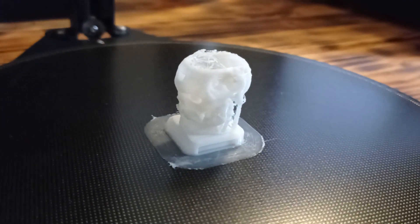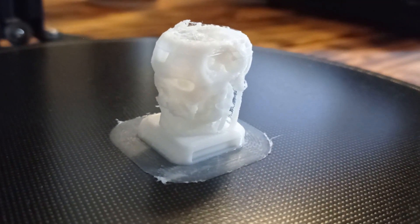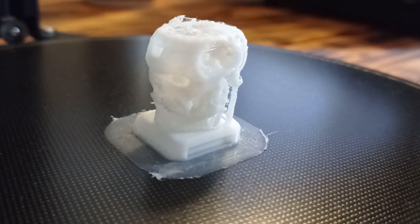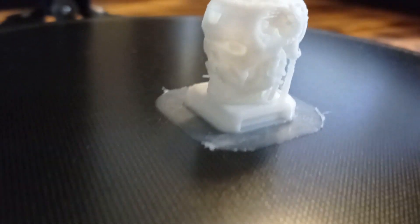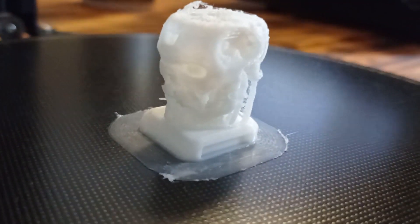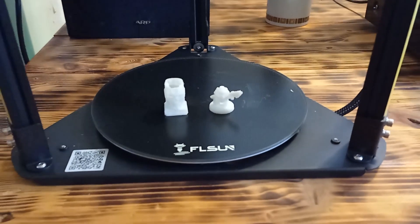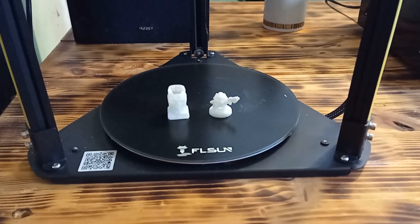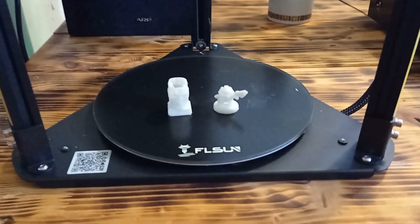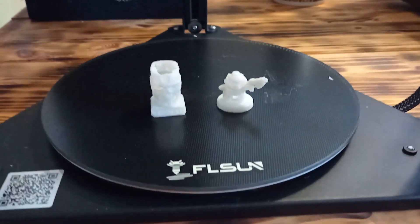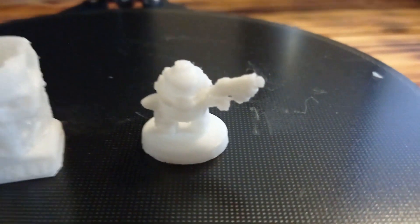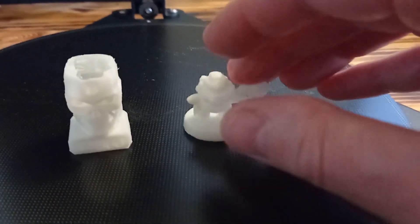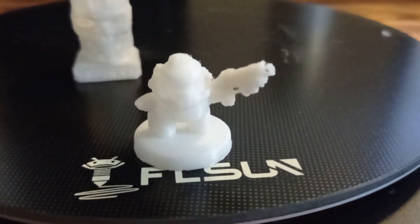Now I am going to clean the module so that I can show you the printing quality. As you can see, it is really cool. Finally, the printing process with Fleasun Q5 printer is finished. I have printed two different modules. The first one I already showed you, it is the small soldier. The printing quality is really nice.